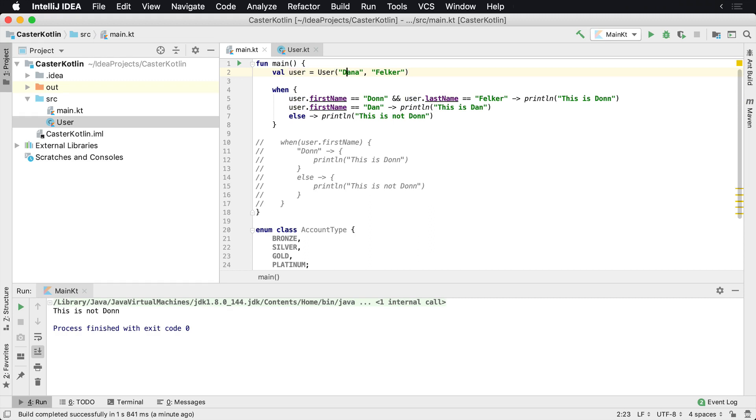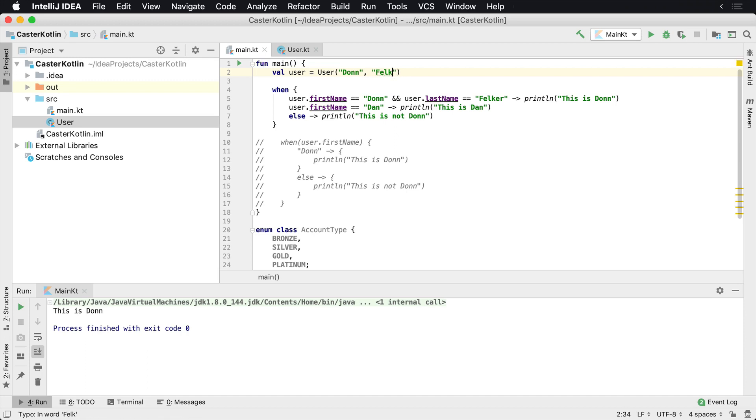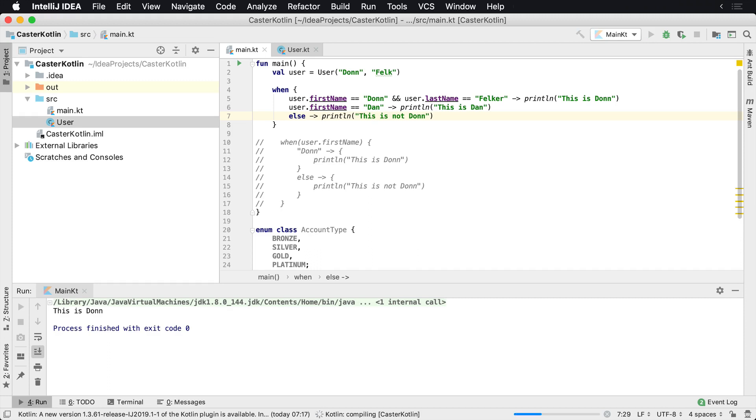So let's go back here and let's change this again. Let's go to Dan, let's go to Don Felker and run this. What you'll see here is it's going to say 'this is Don'. But what happened if we added just 'Felk' right, it was misspelled whatever, and run it again? This is not going to run. It's going to say 'this is not Don' because...